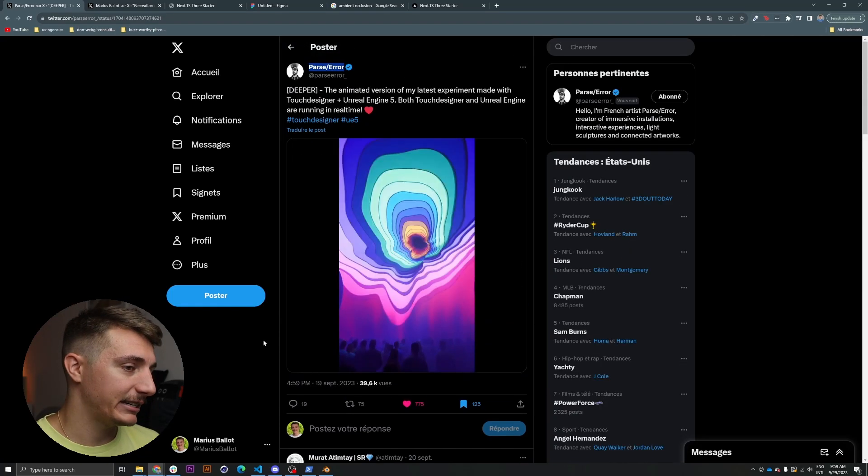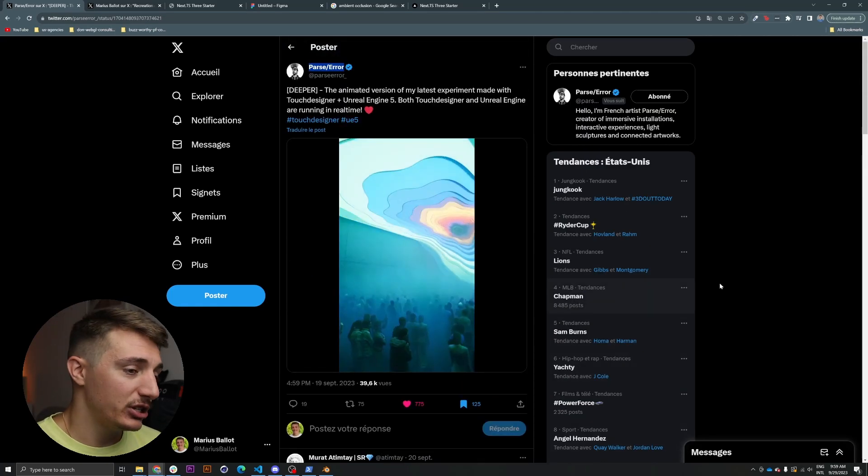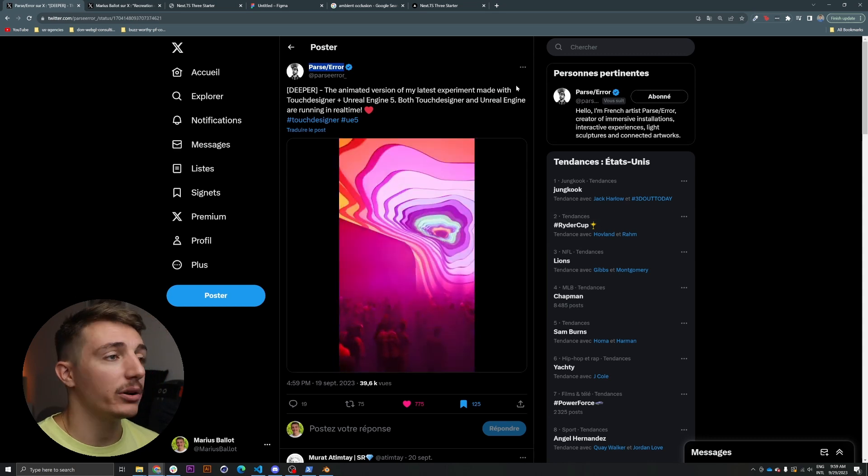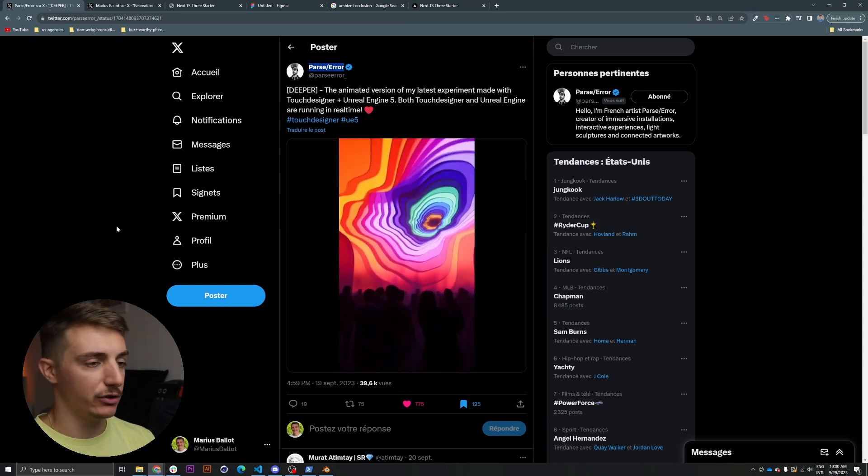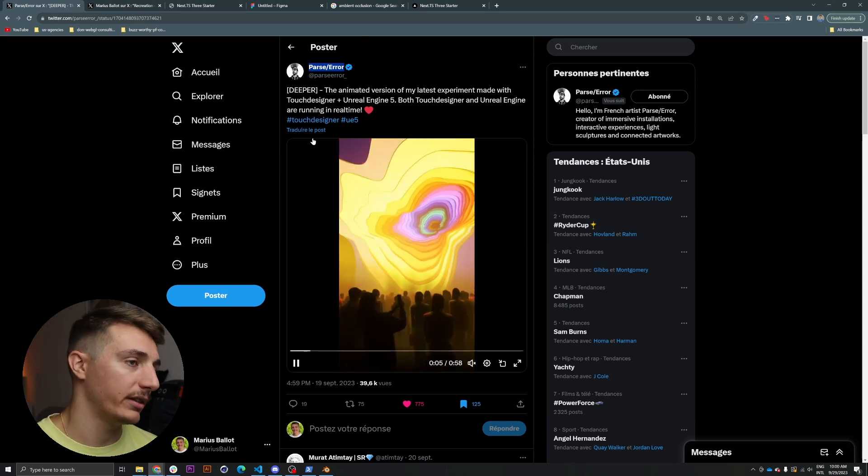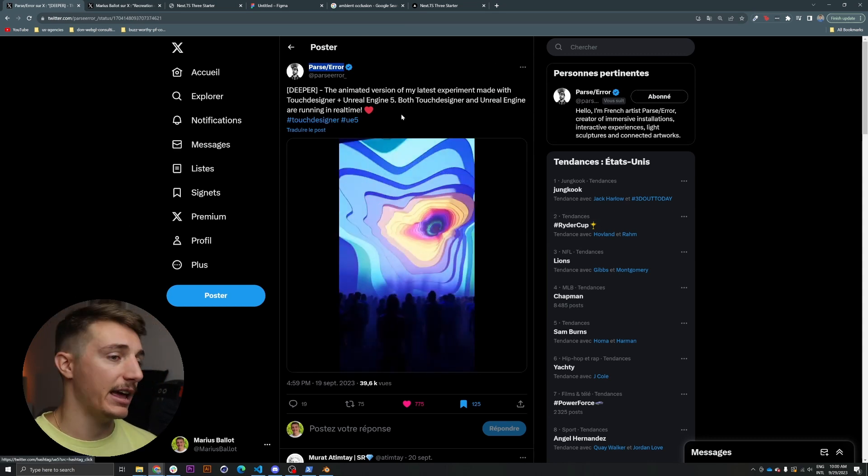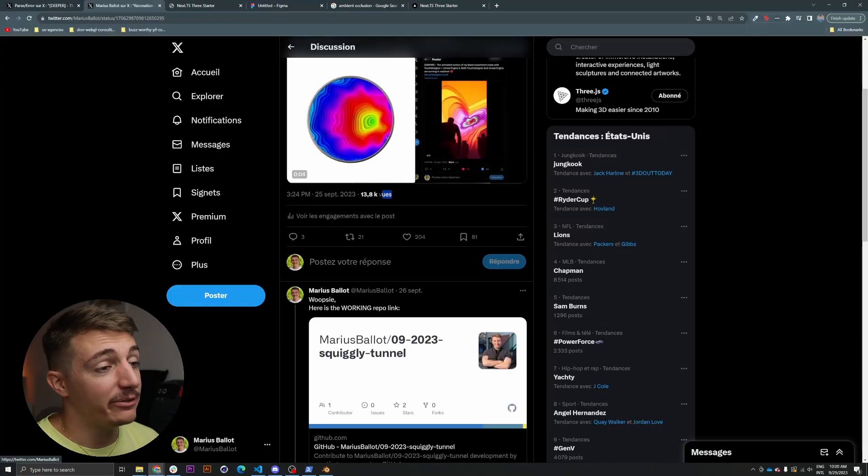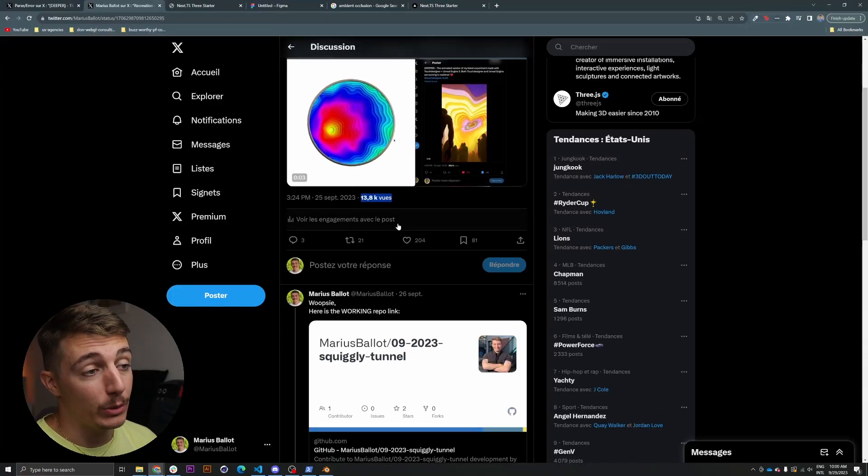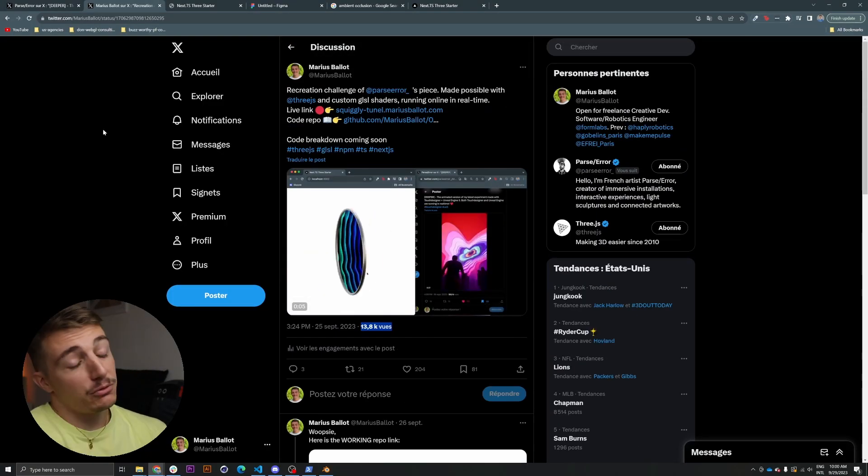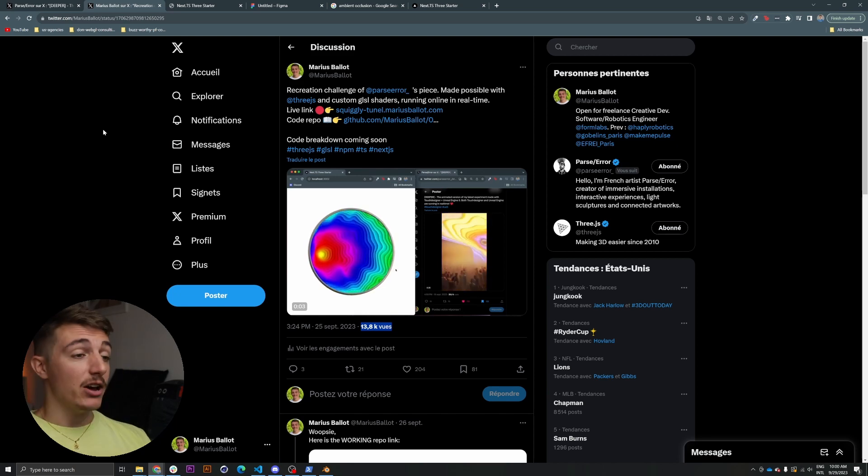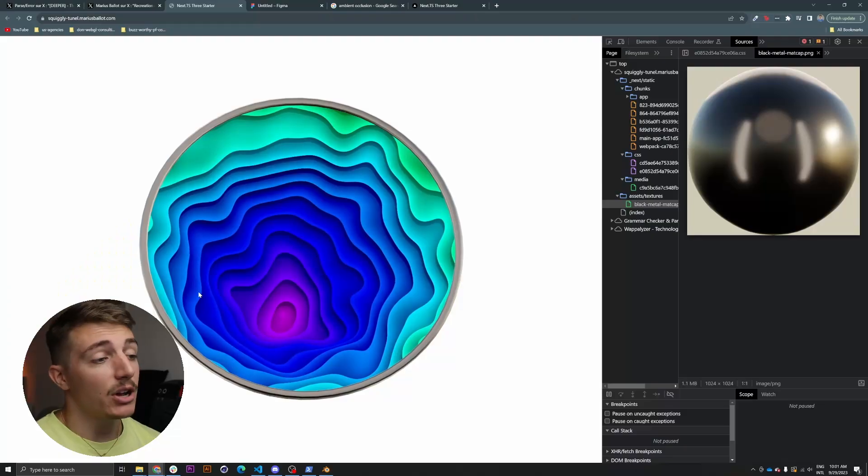Recently, I was browsing X and I came across this beautiful piece from someone called Passerror. It's a visualization done with Touch Designer and Unreal Engine from what I understood. And my toxic God complex was like, I can do that in JS for sure. And I actually did. And it became by far my biggest tweet yet, which is good for business and also feeding my ego that is already bigger than this project's code base.